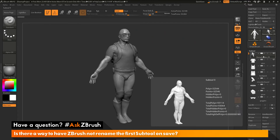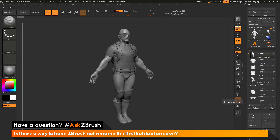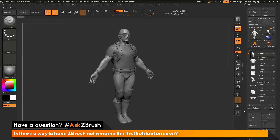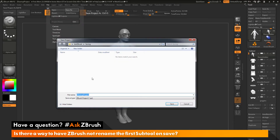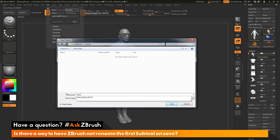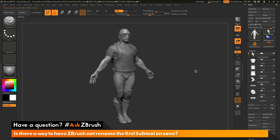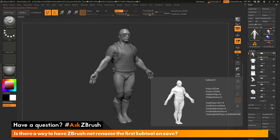Let's go back to the demo soldier and rename him back to 'demo soldier'. Now let's save a project file instead of a tool file. Go to the File menu, open it up, and click Save As. This time I'll save a new project file — 'demo soldier 05' — and click Save. This saves a ZPR, or ZBrush project file, and you'll notice that the subtool has not been renamed.